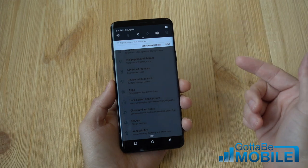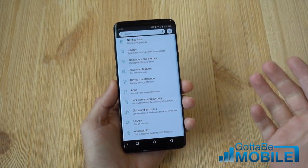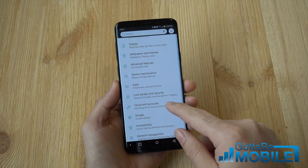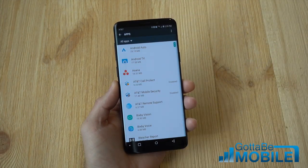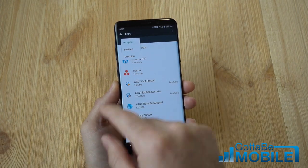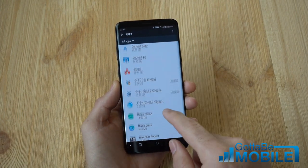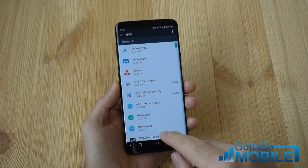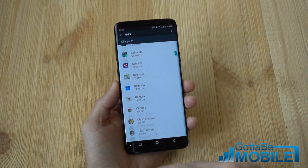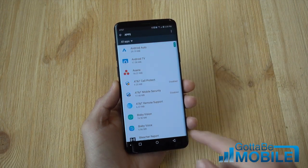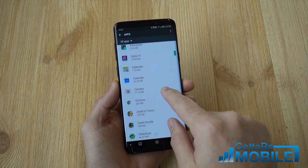Let's go ahead and pull down the notification bar, tap the gear shape settings button, and in settings, go down and select on apps. Now make sure the all apps tab is selected at the top, and now you can go ahead and scroll through any app that comes on your phone or that you have downloaded from the Google Play store.